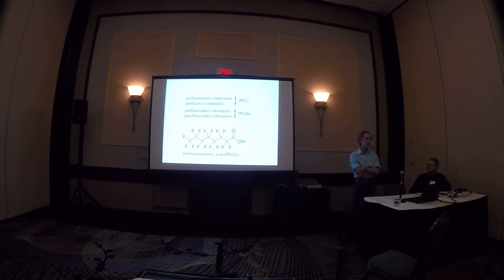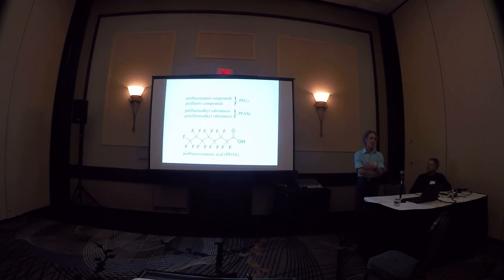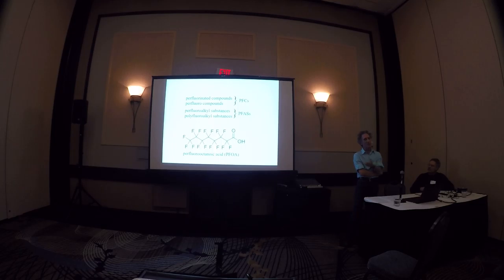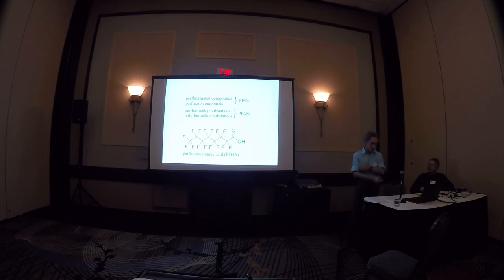They're human-made. They went into manufacture in the 1940s. They're also water-soluble. So they're very mobile once they're released. They go into the air so they can move in the air. And because they don't break down, once they're released, they stay in the environment.